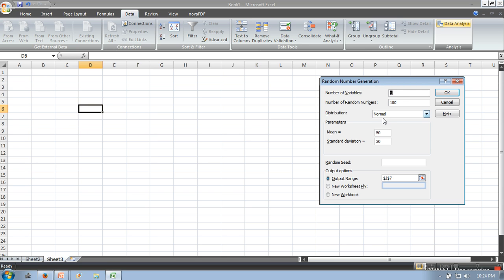We want random numbers only for one column, so all our numbers will appear in a single column. Next, specify how many random numbers you want. Let's say initially we are going with 20.